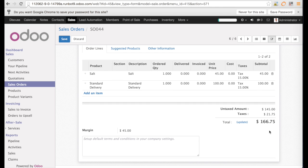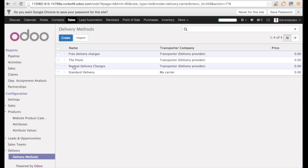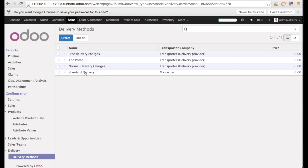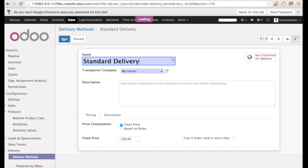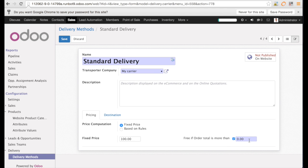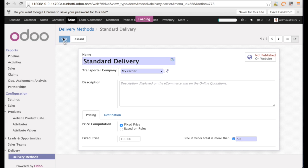Let us now change the delivery method. We want to have free delivery if the sales order is less than $50. So we just enter here $50. And we can save the delivery method. Go back to the sales order.